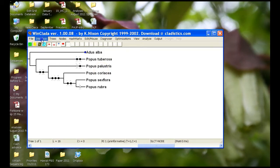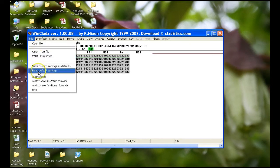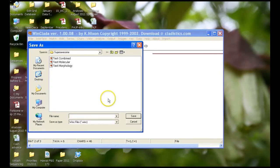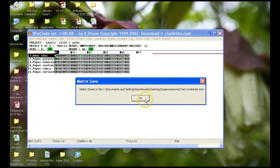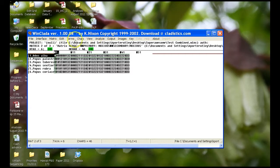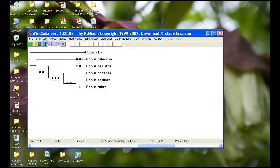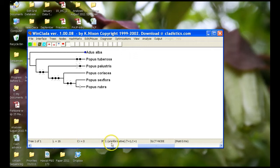Now what we need to do is we need to save the file like we've done before. So we want to save our whole matrix and then save it as test combined. Then I also want to go back to WinClado. We only have one tree. The length of that tree is sixteen. When you do a combined analysis in WinClado and Nona, it doesn't give you a consistency index and rescaled consistency index value.